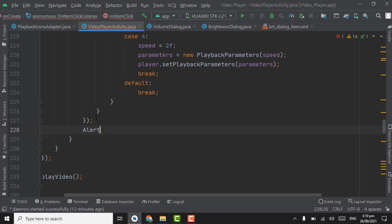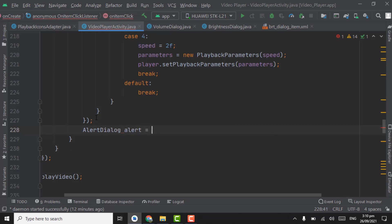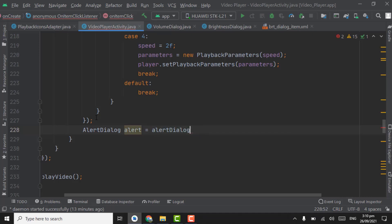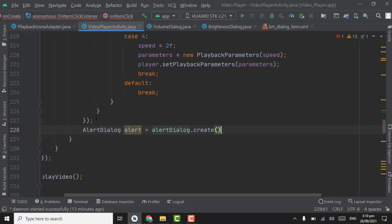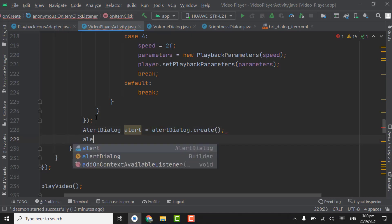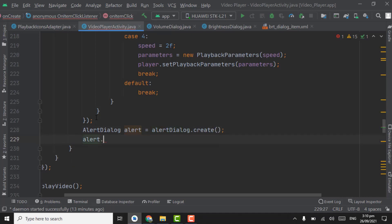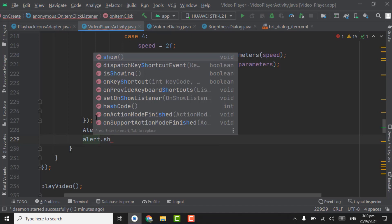Alert dialog, the variable will be alert, and here alert dialog dot create, dot create, and alert dot show.